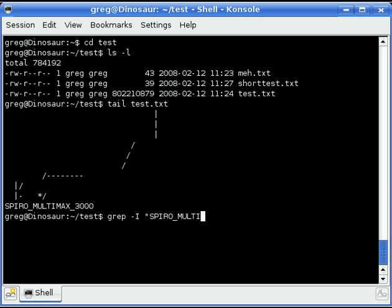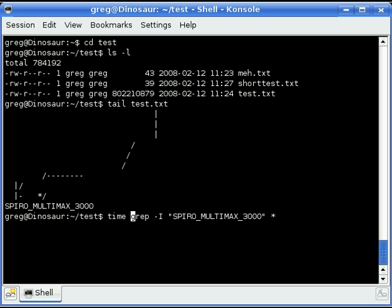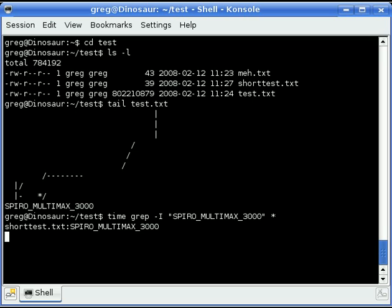So we're just going to see how long this takes. And we're getting results already. So you can see how fast the sequential search is going to be just as soon as we get this other result.